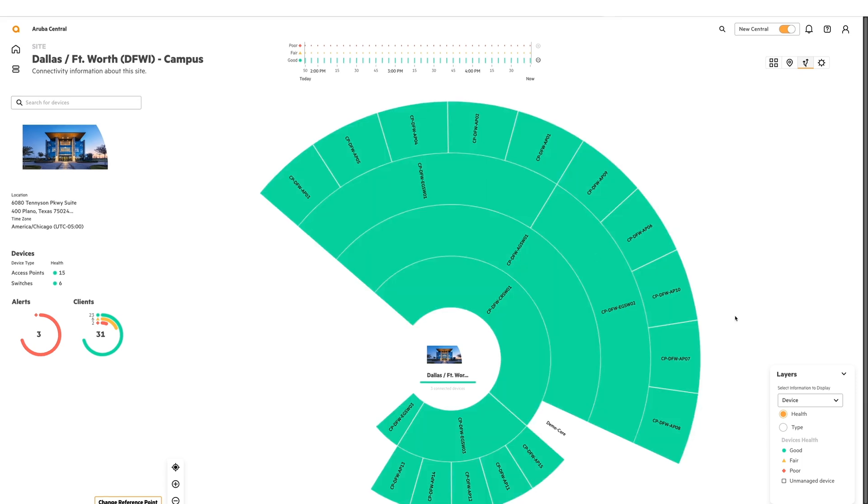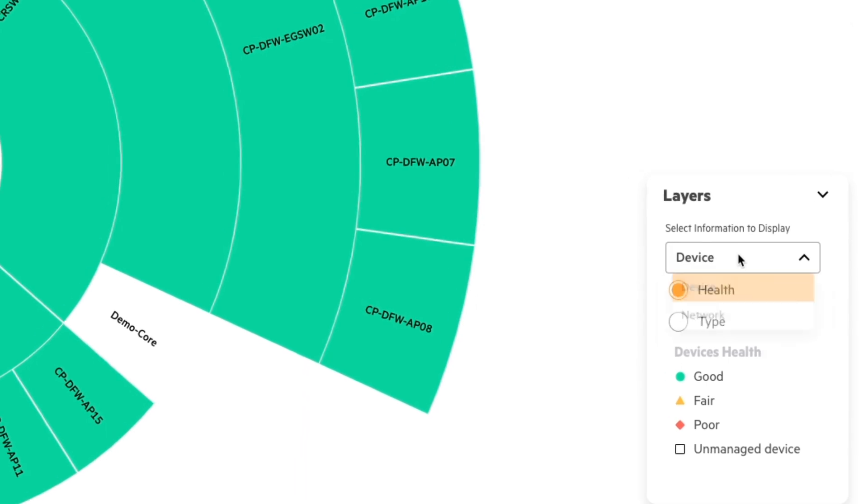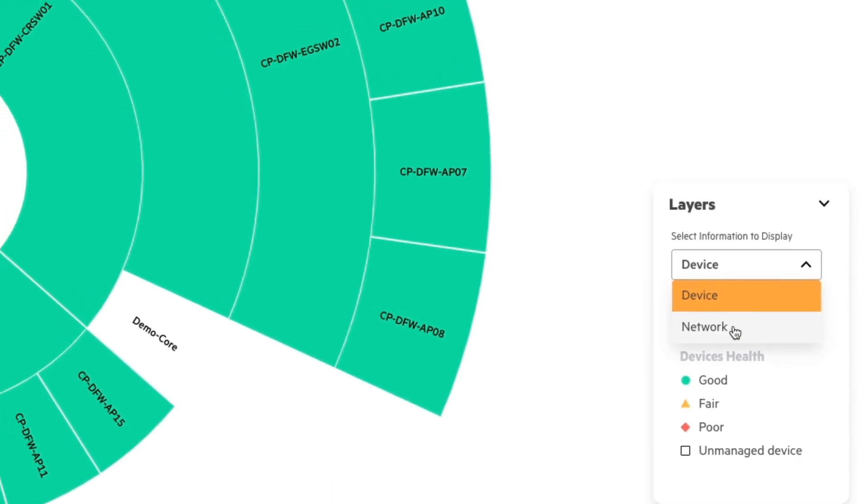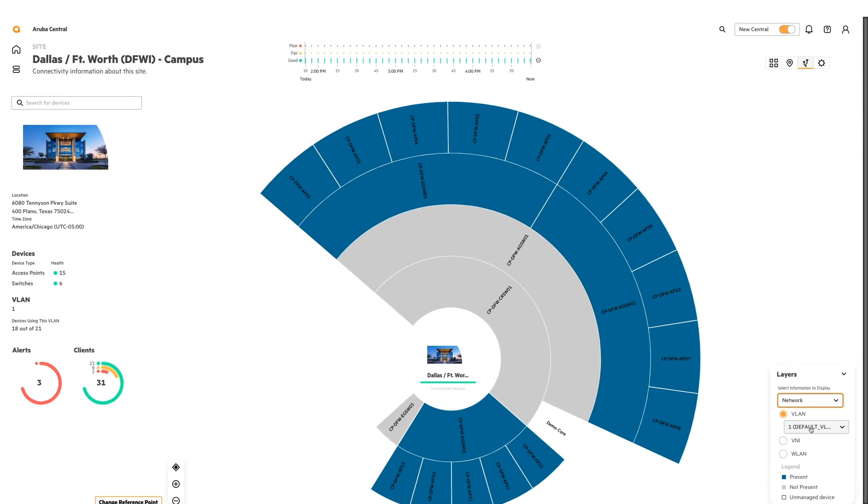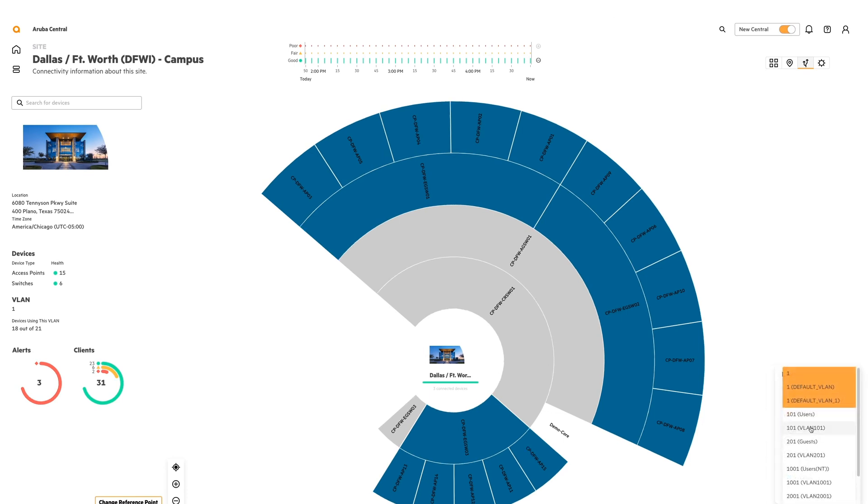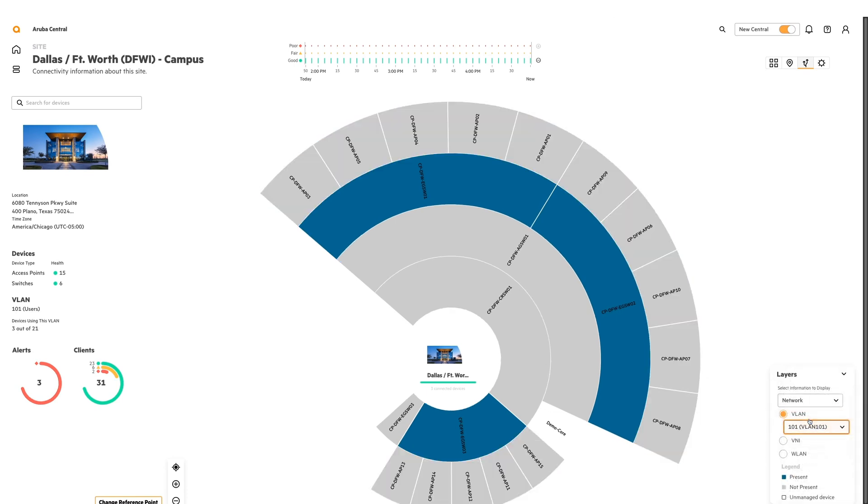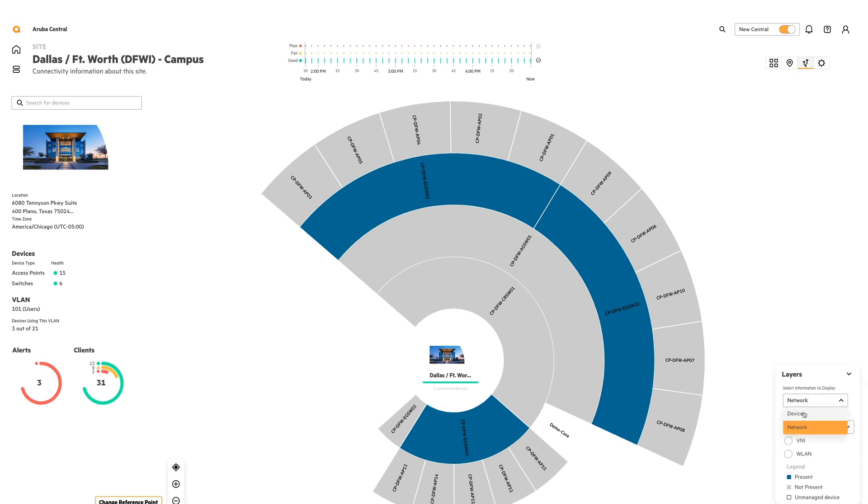On the right hand side, you'll see layers. You can change these layers to display your network. This will display everywhere VLAN 1 exists. I can change this to be VLAN 101, for example, and it'll show me everywhere VLAN 101 exists by highlighting it in blue. And I can do this for my VNIs or WLANs if I want to swap. But we're going to take it back to the device view.